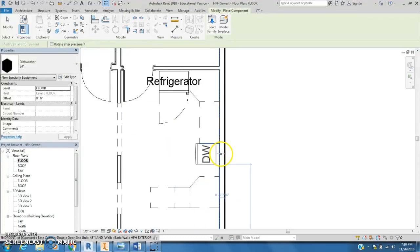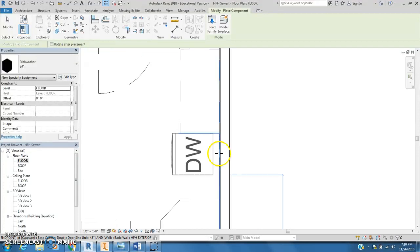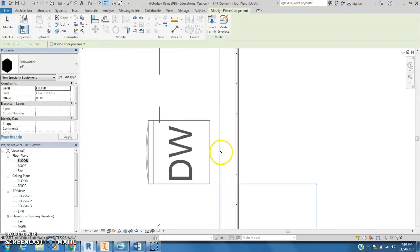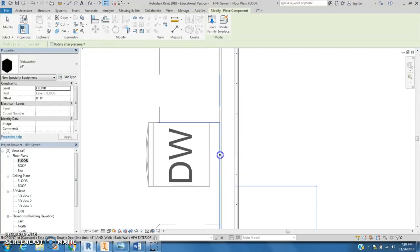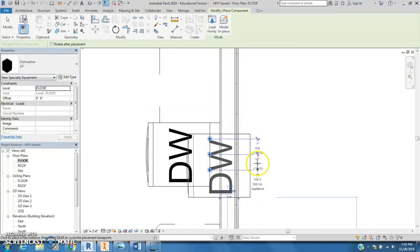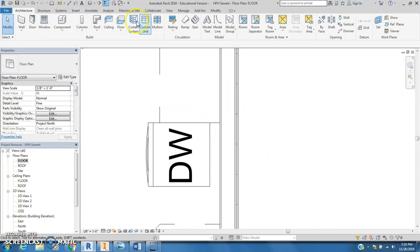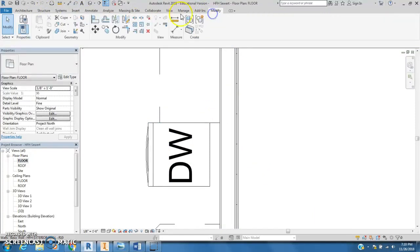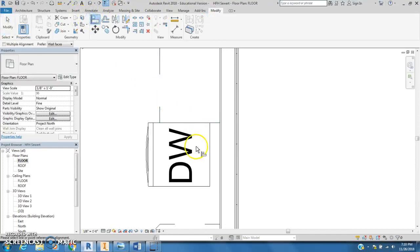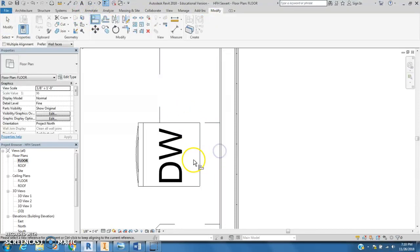I'll zoom in and click and just drop that there, and I'll use the align tool. I'm not proud here - I'm going to line the back of this up with that wall. Oops.